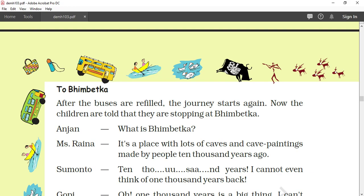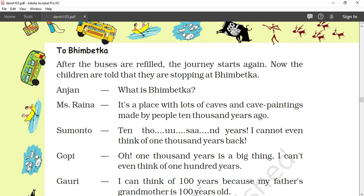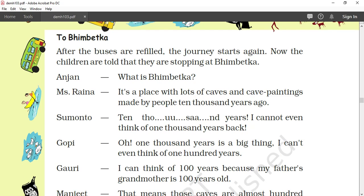Now see that the children have reached Bhim Betka. After the buses are refilled, the journey starts again. The children are told they are stopping at Bhim Betka — a very ancient place before Bhopal, very famous for old caves. Anjan asks what is Bhim Betka, and the answer is: it is a place with a lot of caves and cave paintings made by people 10,000 years ago. Samuntho is very surprised — 10,000 years!